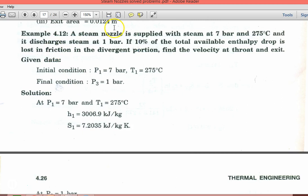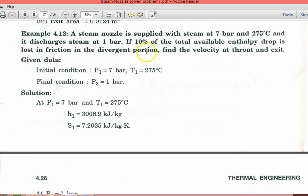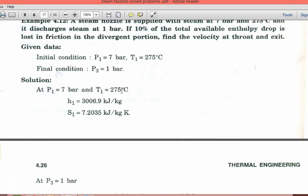Now Example 4.12. A steam nozzle is supplied with steam at 7 bar and 273°C, and it discharges steam at 1 bar. If 10 percent of the total available enthalpy drop is lost to friction in the divergent portion, find the velocity at the throat and the exit. Initial condition: P1 = 7 bar, 273°C. Final condition: P3 = 1 bar.